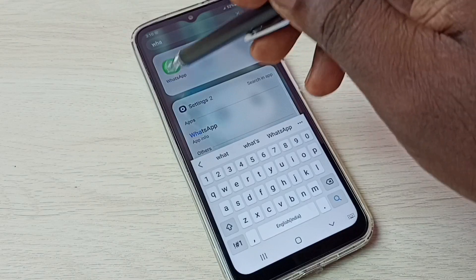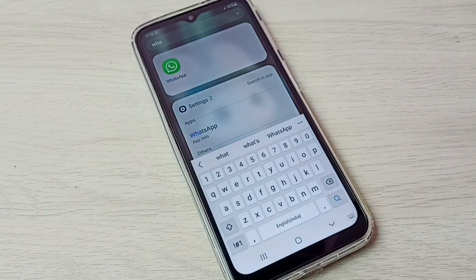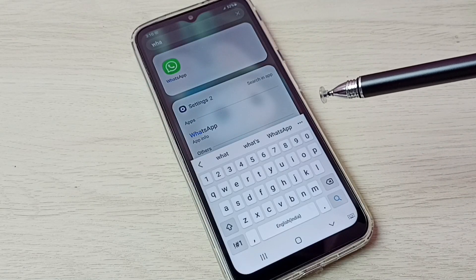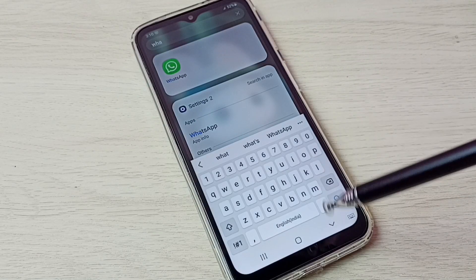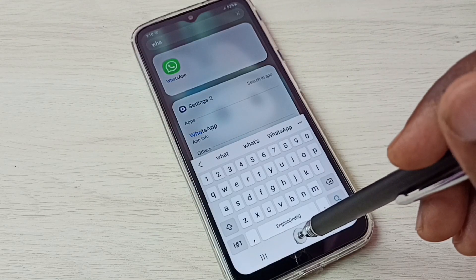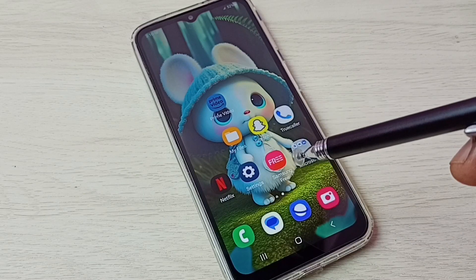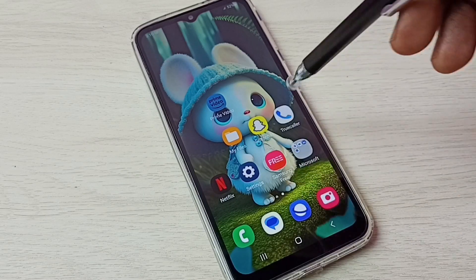Let me try to search Amazon — see, it shows the Amazon app. Let me try to search WhatsApp — see, it shows WhatsApp. So this way we can easily unhide apps.